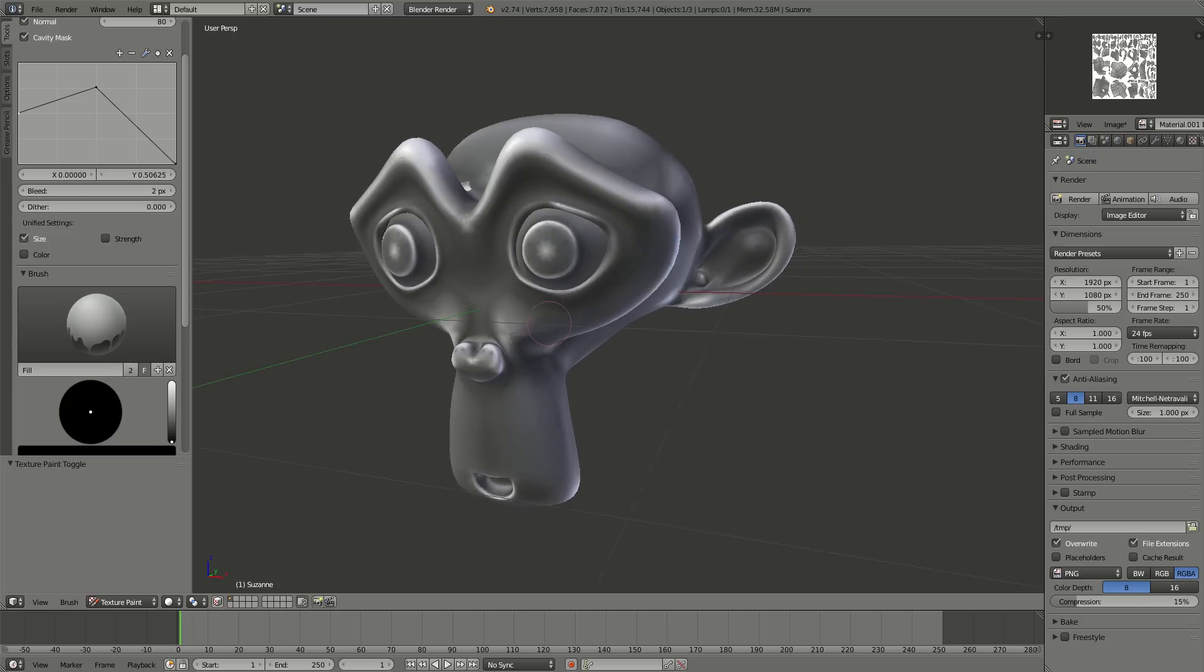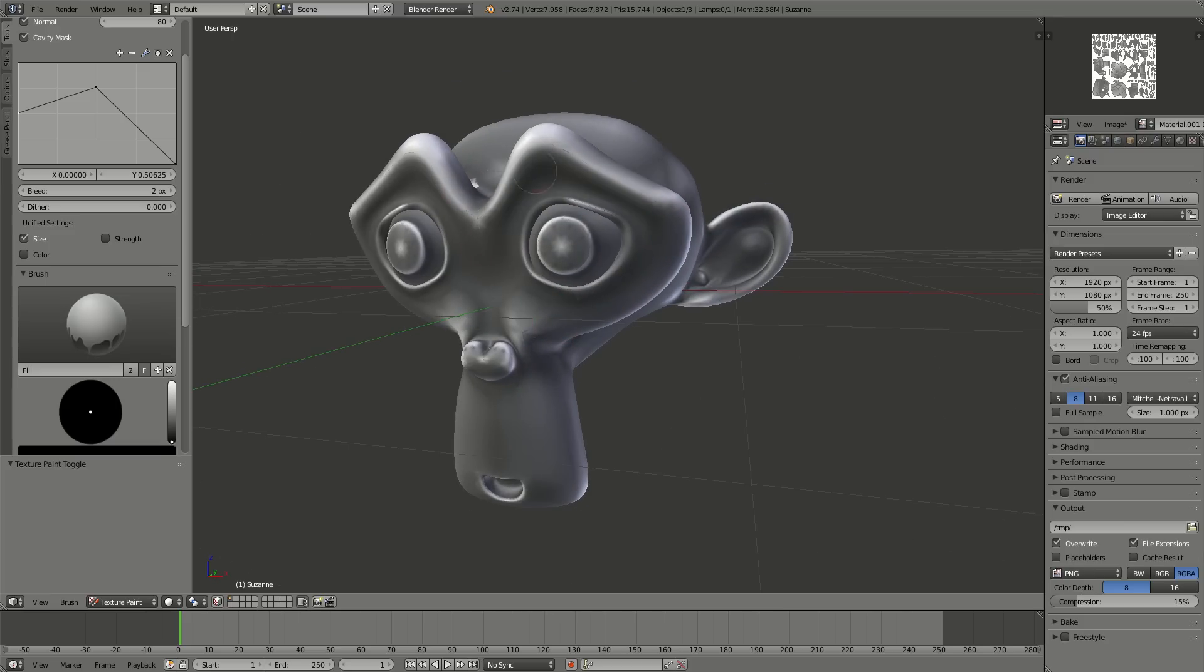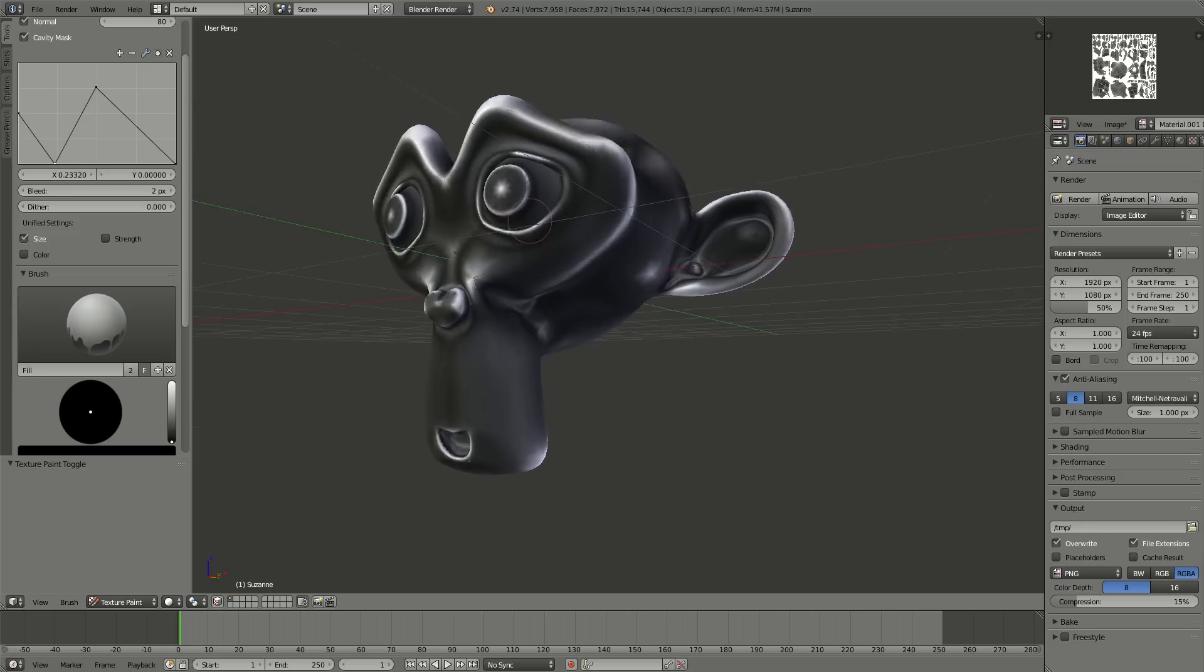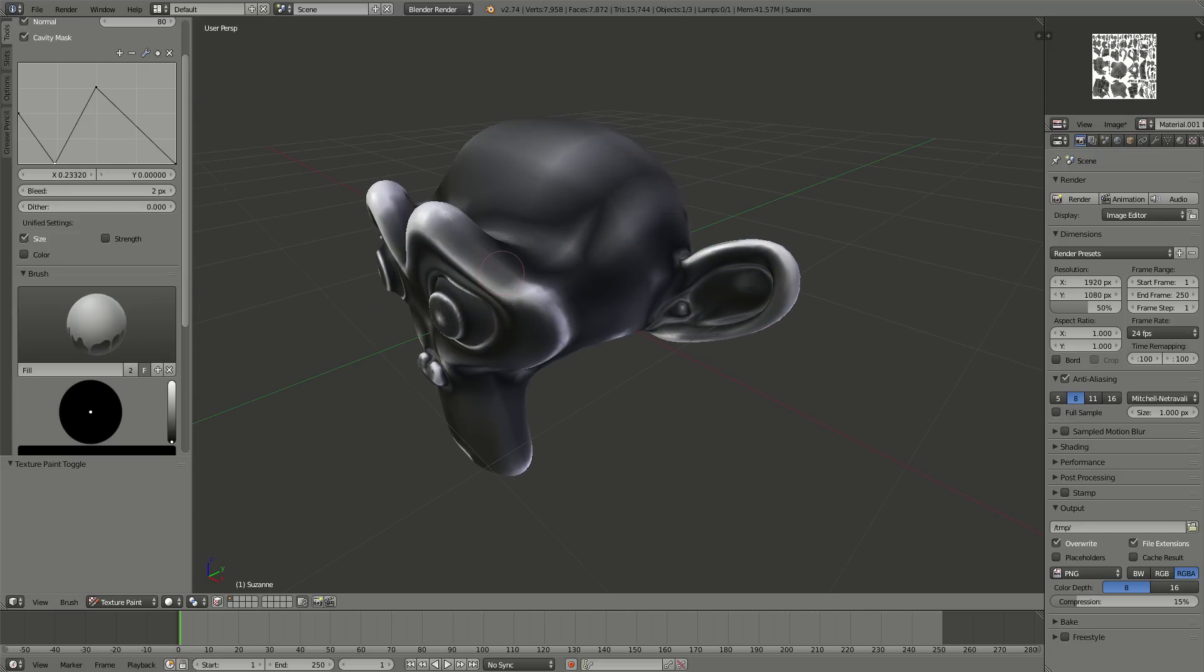But anyway, so we're getting this going on, and I'd like to see what happens here, so I'm going to add another one. Make sure it's Vector, and I'm going to drop it, and we get some interesting patterns.